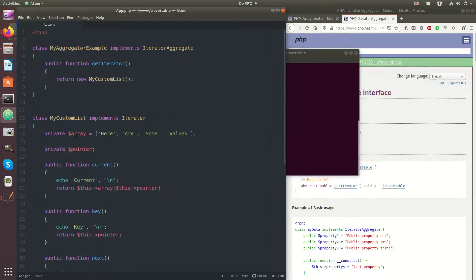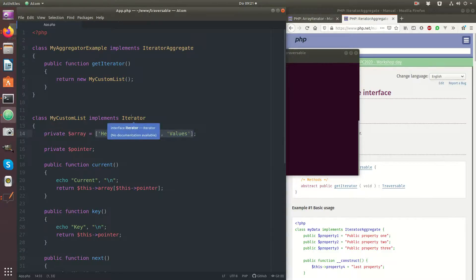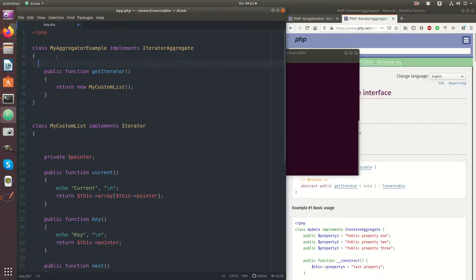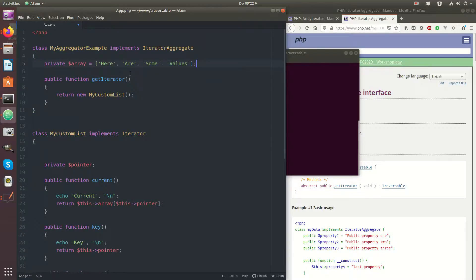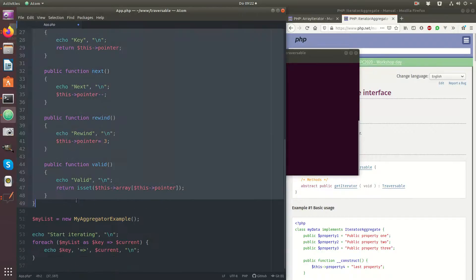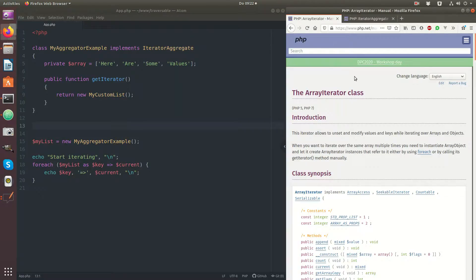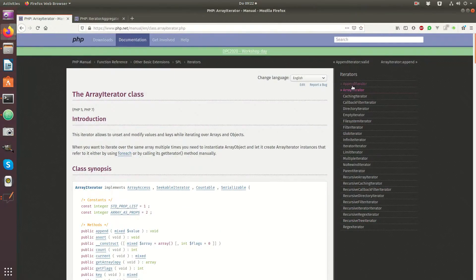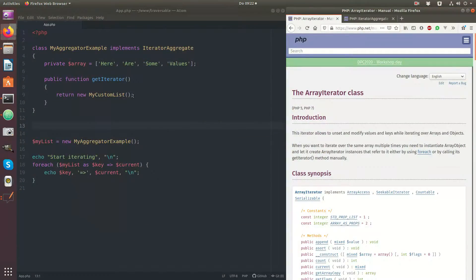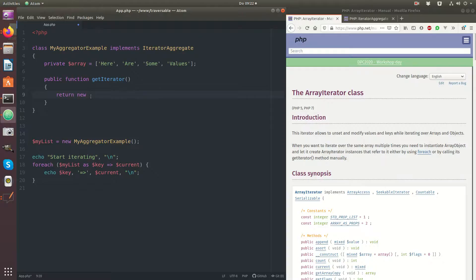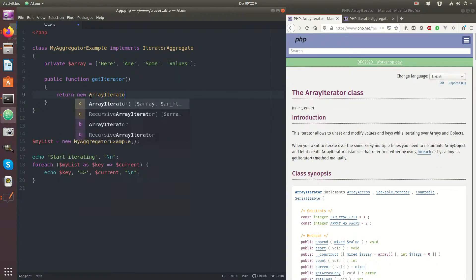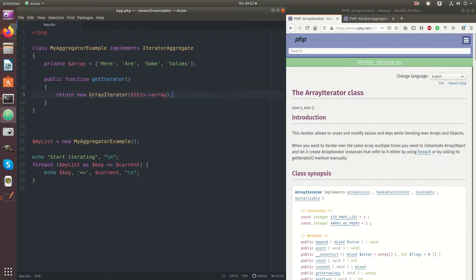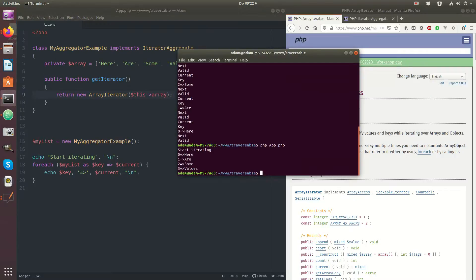The iterator aggregate is just a pointer to an external iterator. And of course if you have an array you usually don't want to implement the iterator from scratch, because PHP has a list of built-in iterators you can use by default. The array iterator is one of them — so if you want to just iterate over the array, all you would do is write new array iterator and pass the array, and that's it.